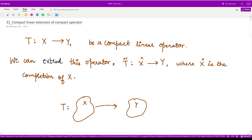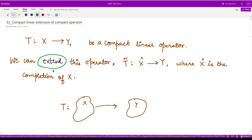Hello everyone, welcome to this video. In this video we shall be talking about another concept which is that of extension of an operator. So first of all, let's understand what is this extension that we are talking about and then we'll see more results onto this extension.